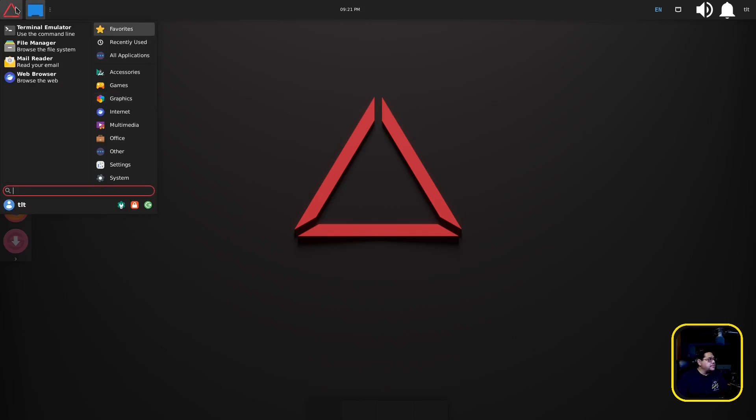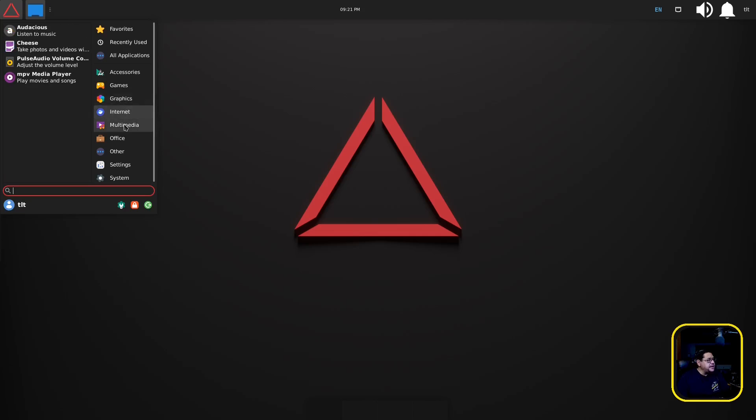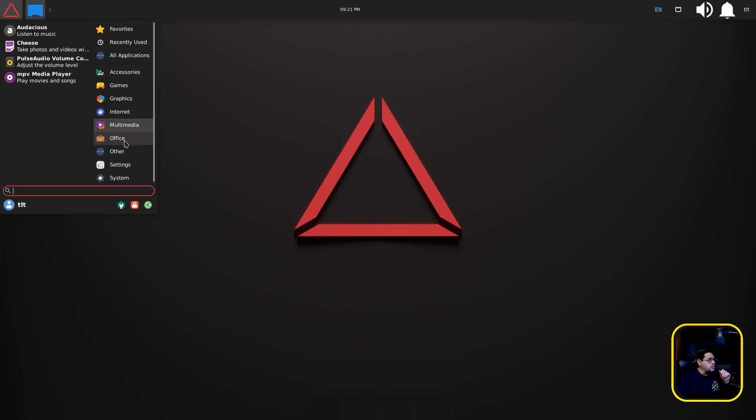So yeah they've got that. I've never played with that so I don't really know what that is. Internet, Firefox, Steam, multimedia they use Audacious for the music player, they use Cheese for photos, Pavucontrol, and then MPV. They're all great selections, I have no problem with that, it's wonderful.